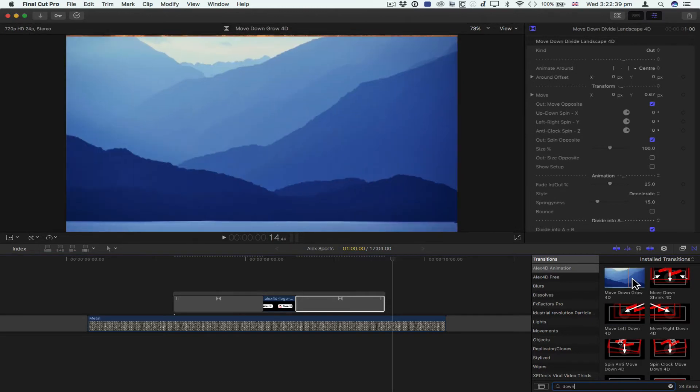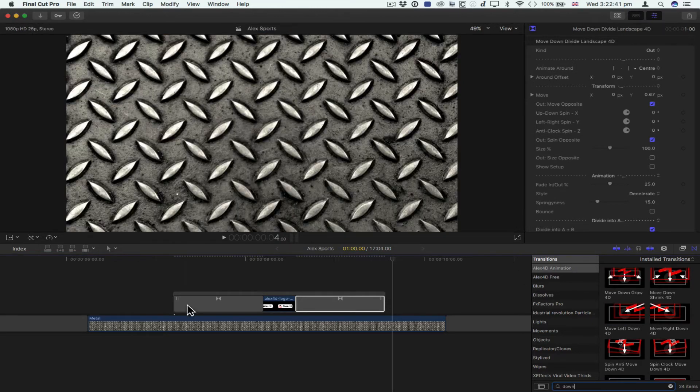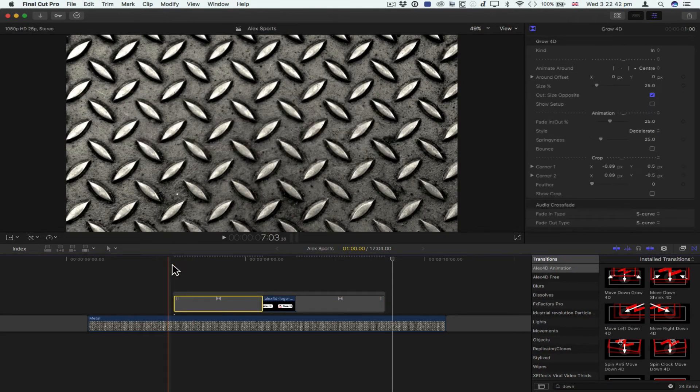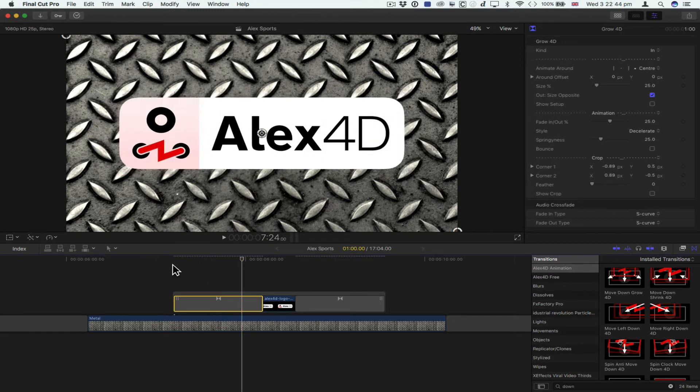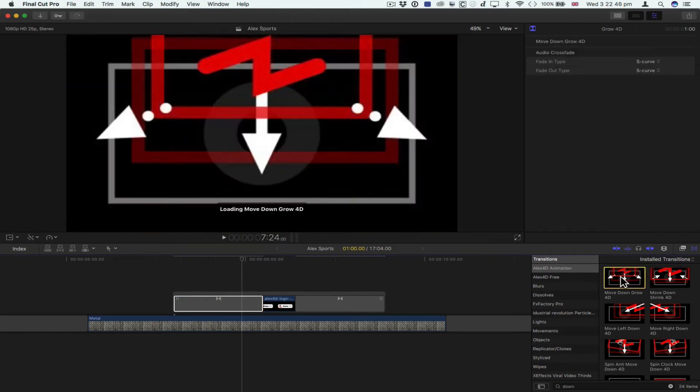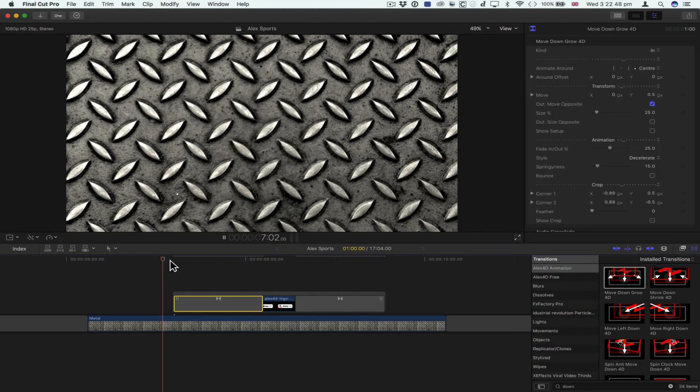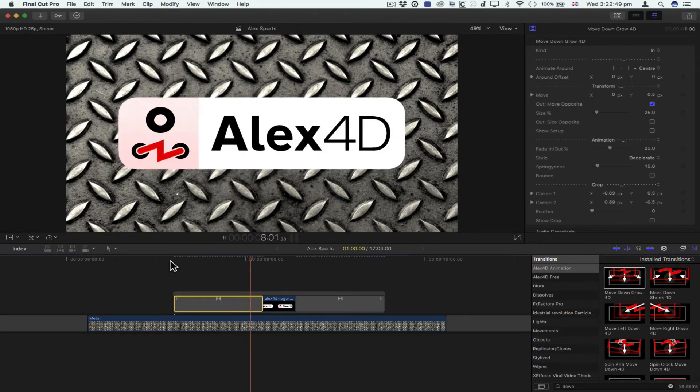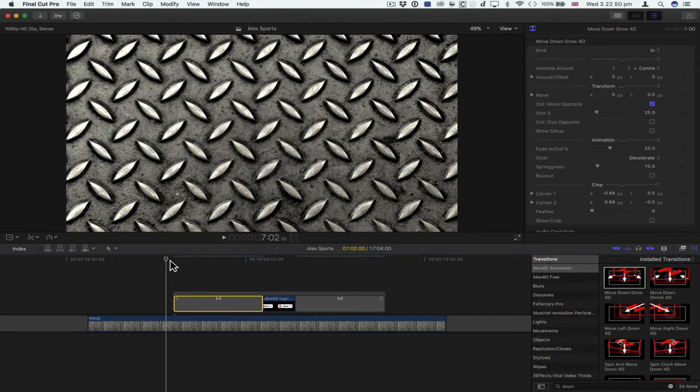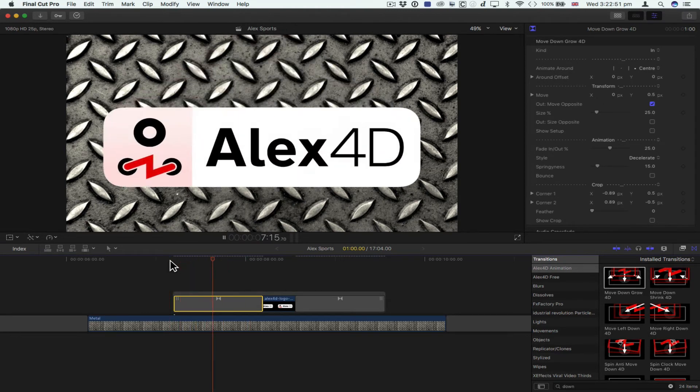And that means I can use this one. So select this first one that was doing this—zoom—just double-click move down grow, and now it does this. Very simple. Move down, grow.